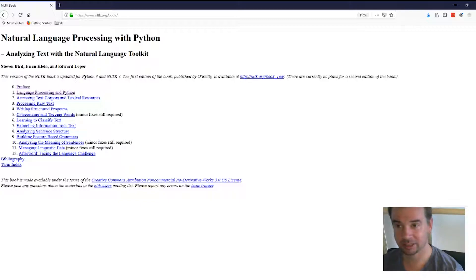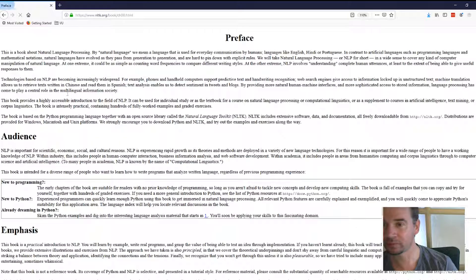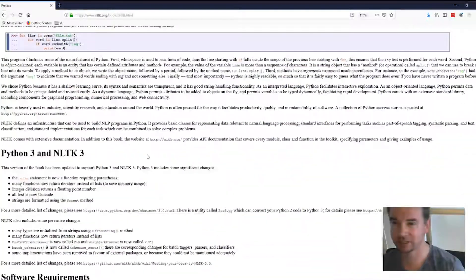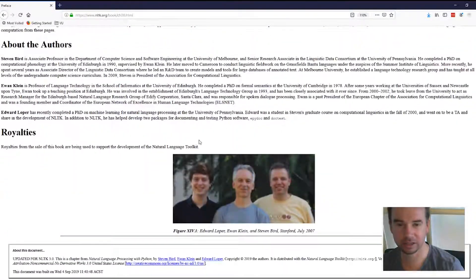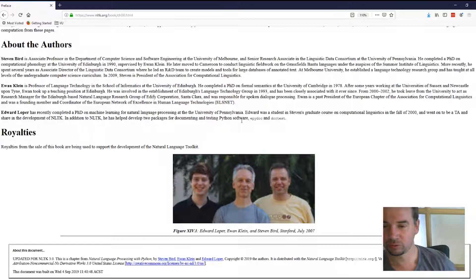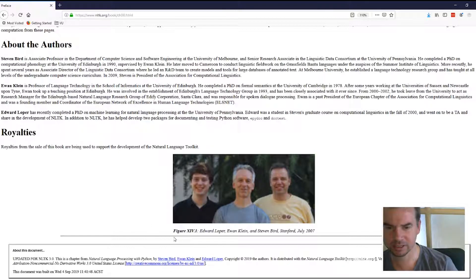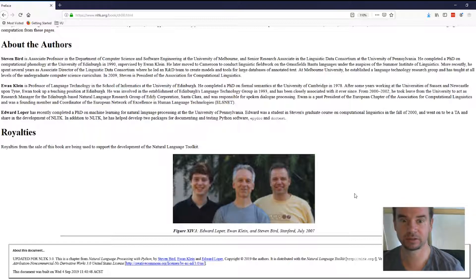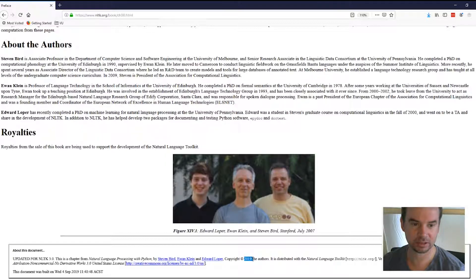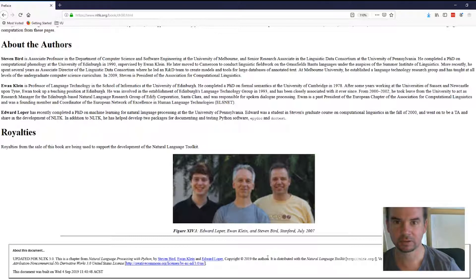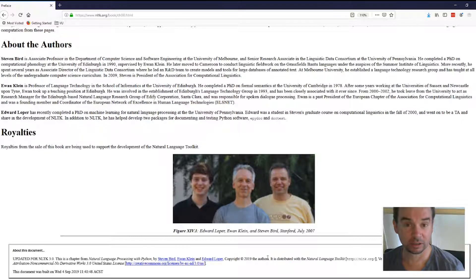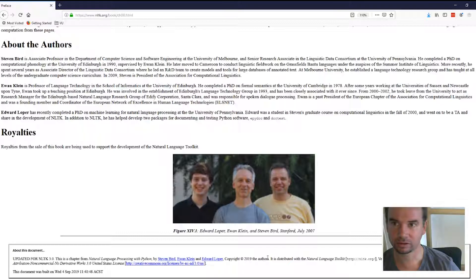I'm going to skip over the preface except to say thank you to the folks who have made this available — it's free as far as I can tell. Thanks to these guys here for having set this up and updated the website so that people like me can get to grips with natural language processing.